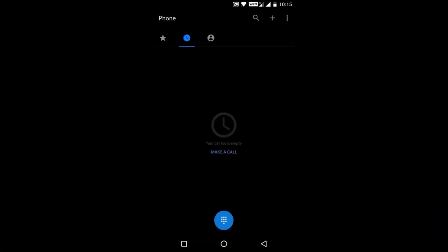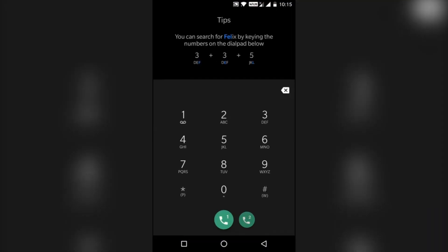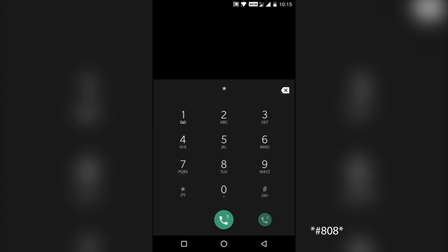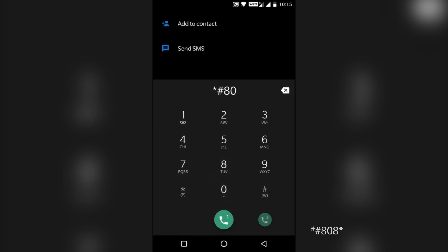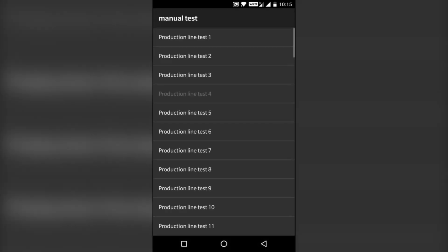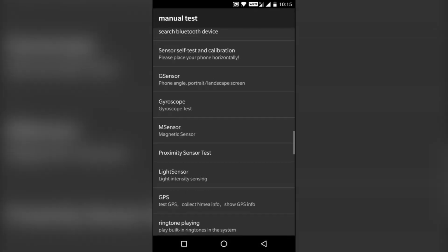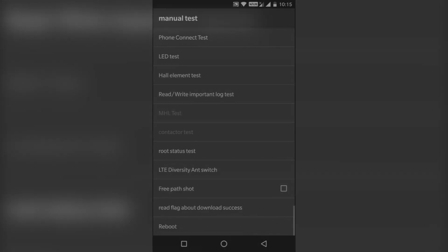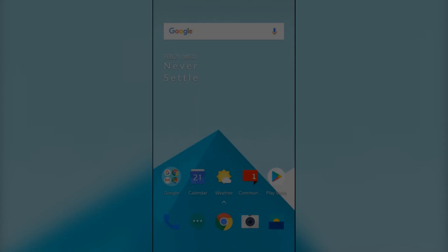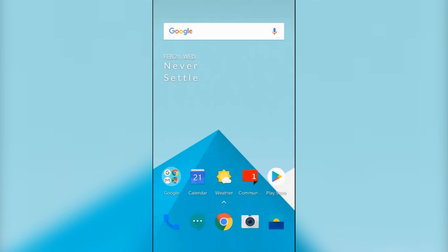First, open the phone dialer and dial *#808#. The manual test menu will open. Scroll down to the reboot option and click on reboot. Your phone will restart and your issue will be resolved.